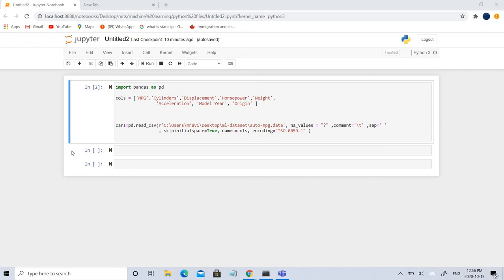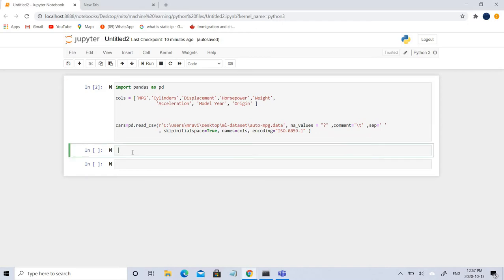Hello everyone, welcome back. Today we are going to talk about linear regression. If you don't know the basics of linear regression, you can check my previous video. In this video, we are going to perform linear regression on our MPG dataset, find the accuracy rates of testing and training datasets using train-test split, and finally see the real values and predicted values.